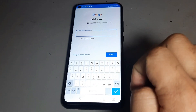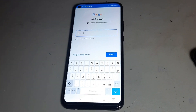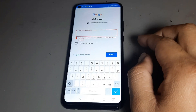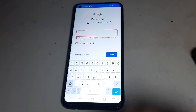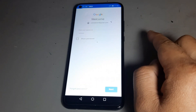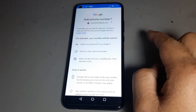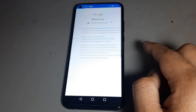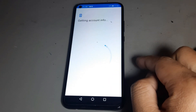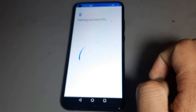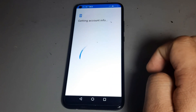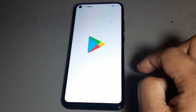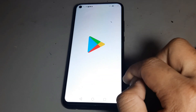Now I am putting in the password — the correct password. It's done. Now I've put in the password and it's done. You can now download everything. You see, the Play Store is now open.